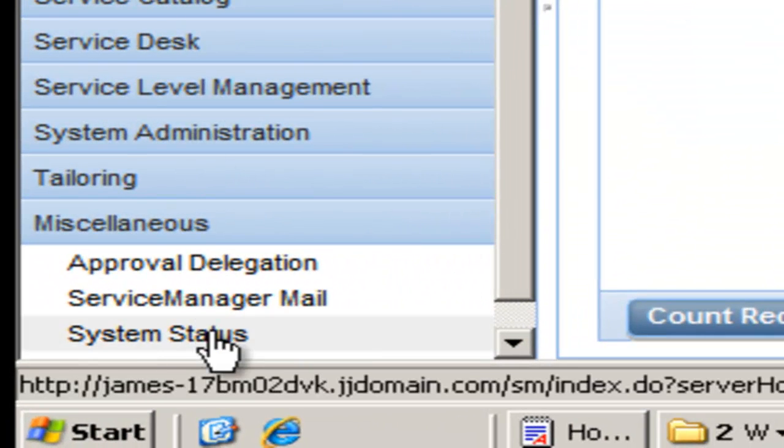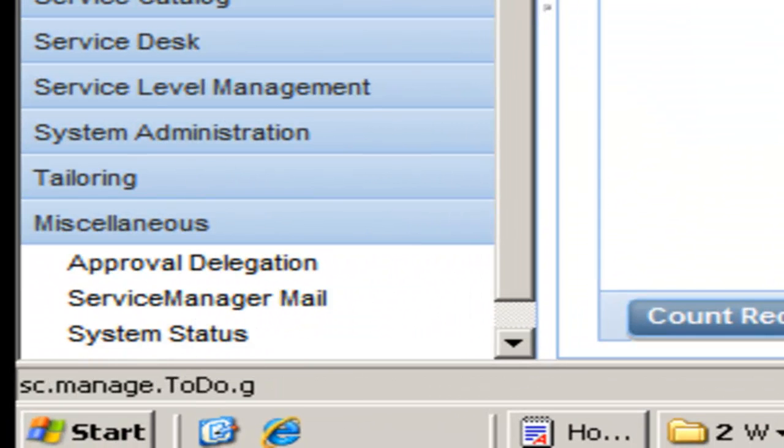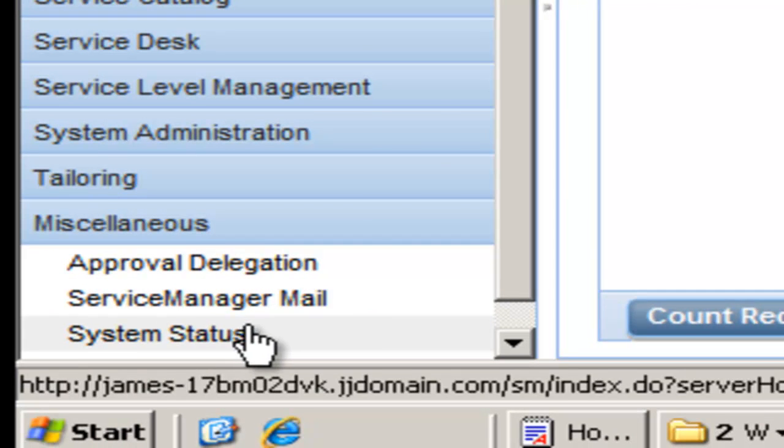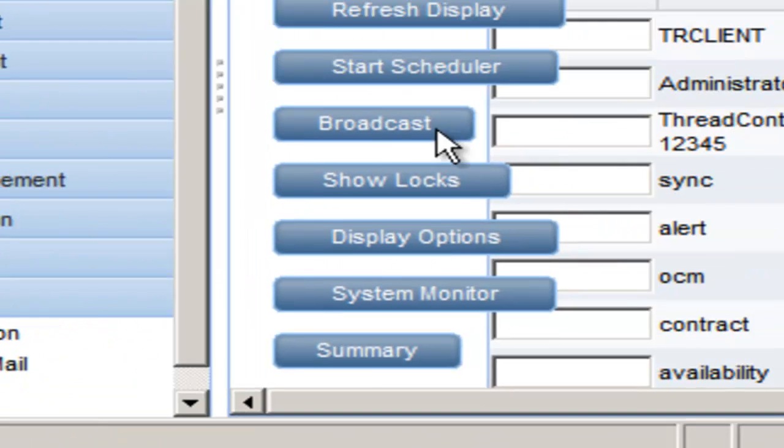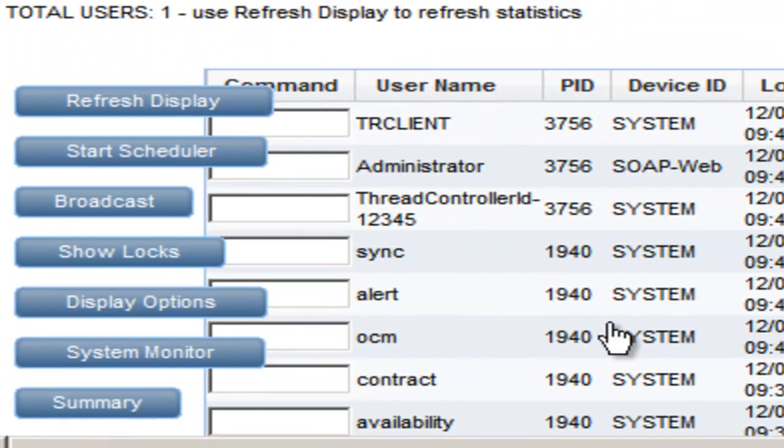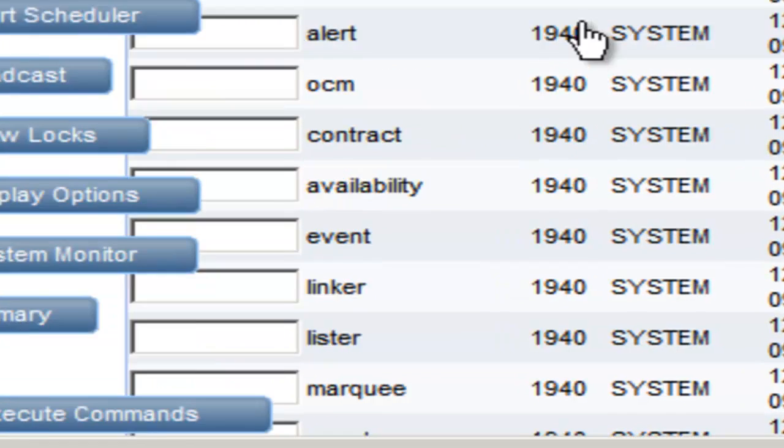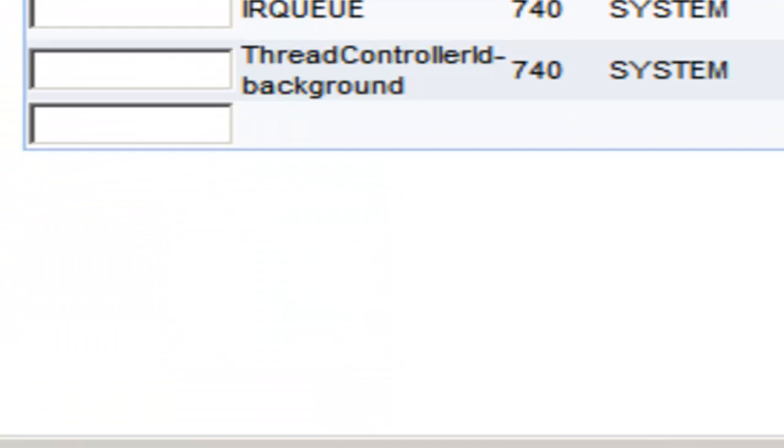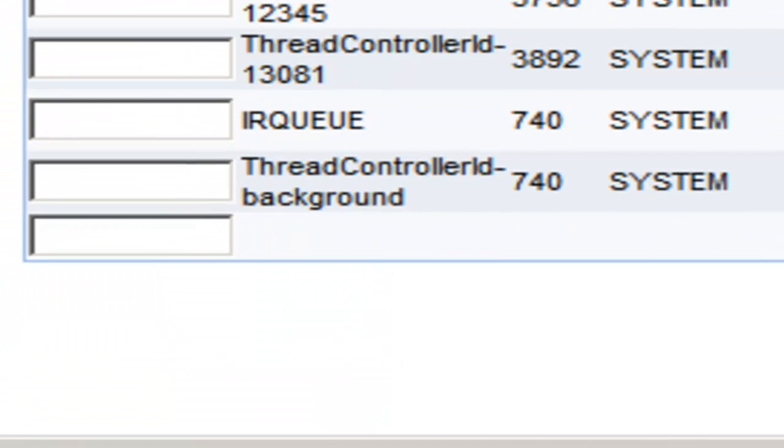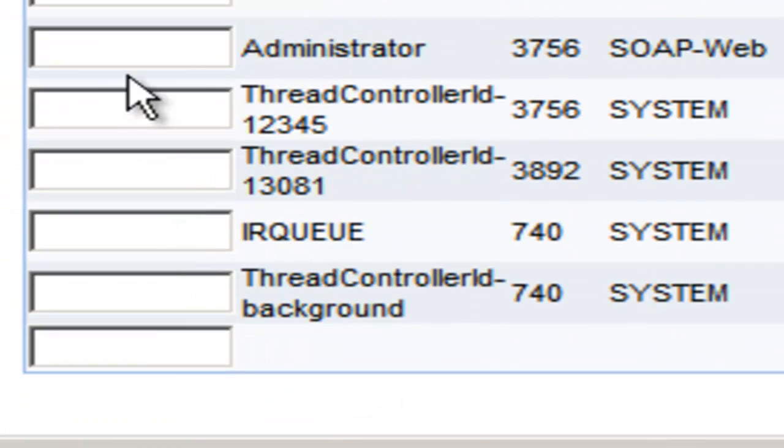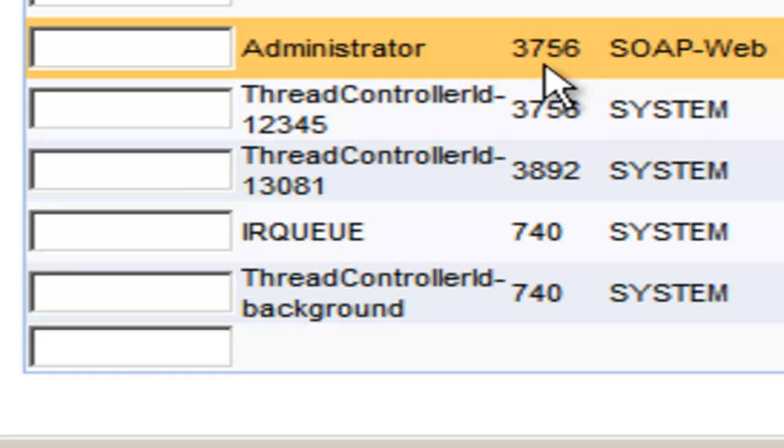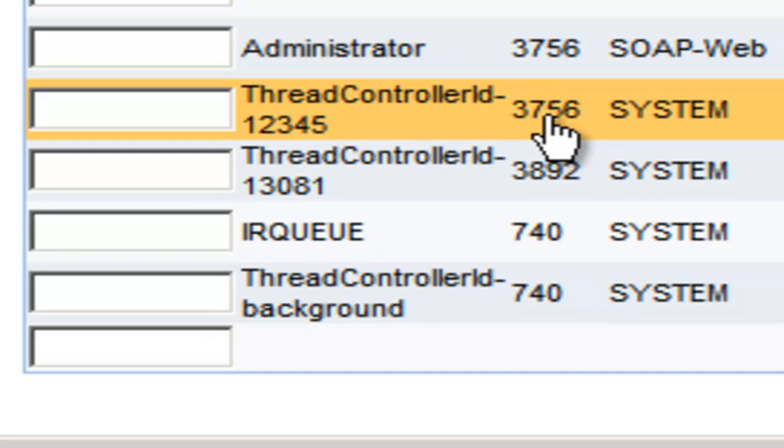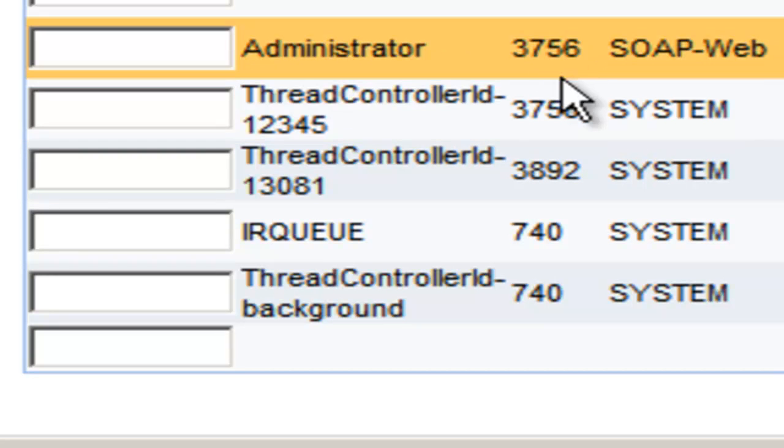Now let's take a look at system status to make sure that we've actually connected to that port and we haven't been routed to 13080 or the load balancer port. Let me just sort by PID. There's my administrator ID on PID 3756. I can see that the thread controller 12345 is also on 3756. So our web client has indeed, and you can see it's a SOAP web connection, has indeed made it to the port that we passed in to Service Manager.